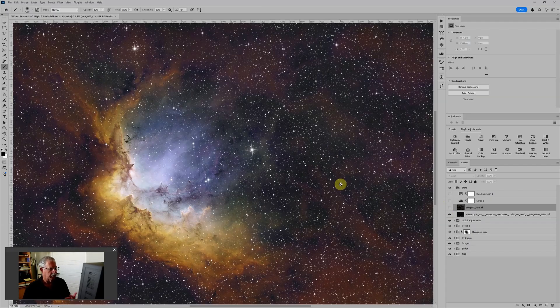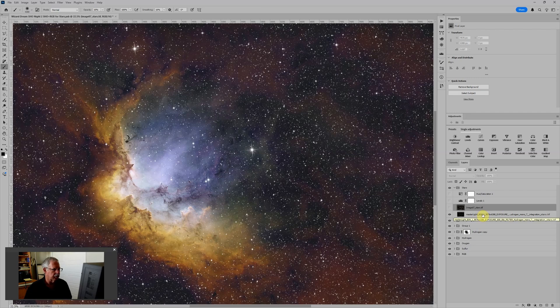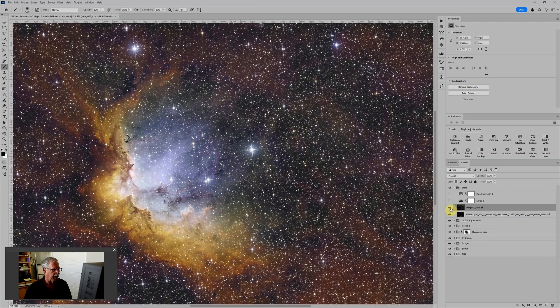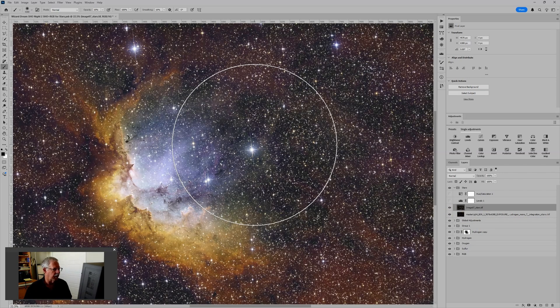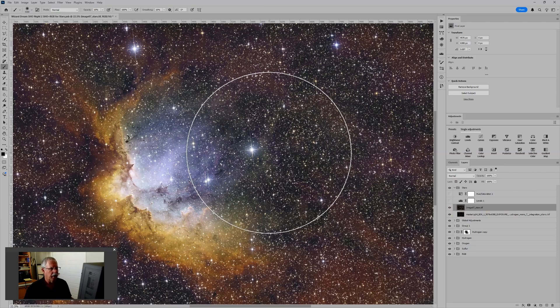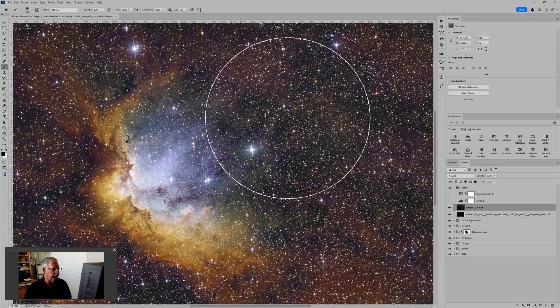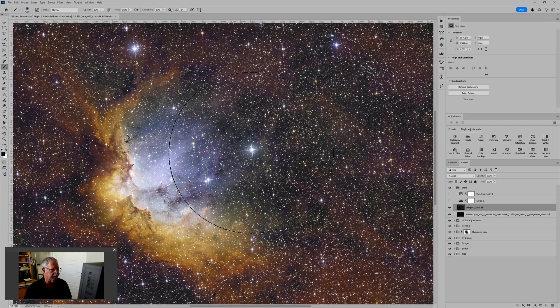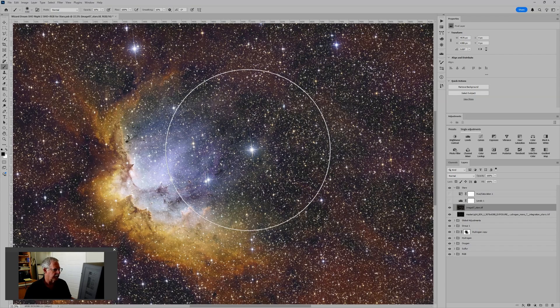Underneath, I also really liked the stars that showed up in the hydrogen data. They were the smallest by far. But of course, because they came from a monochrome camera with a hydrogen alpha filter, there's no color to them.